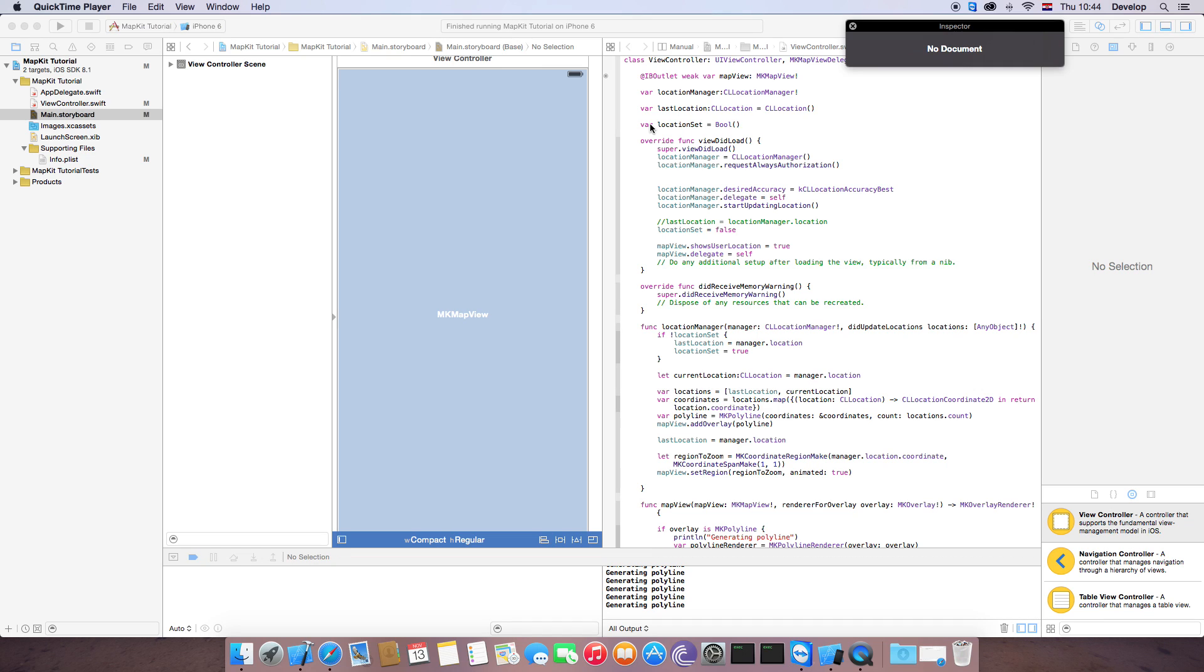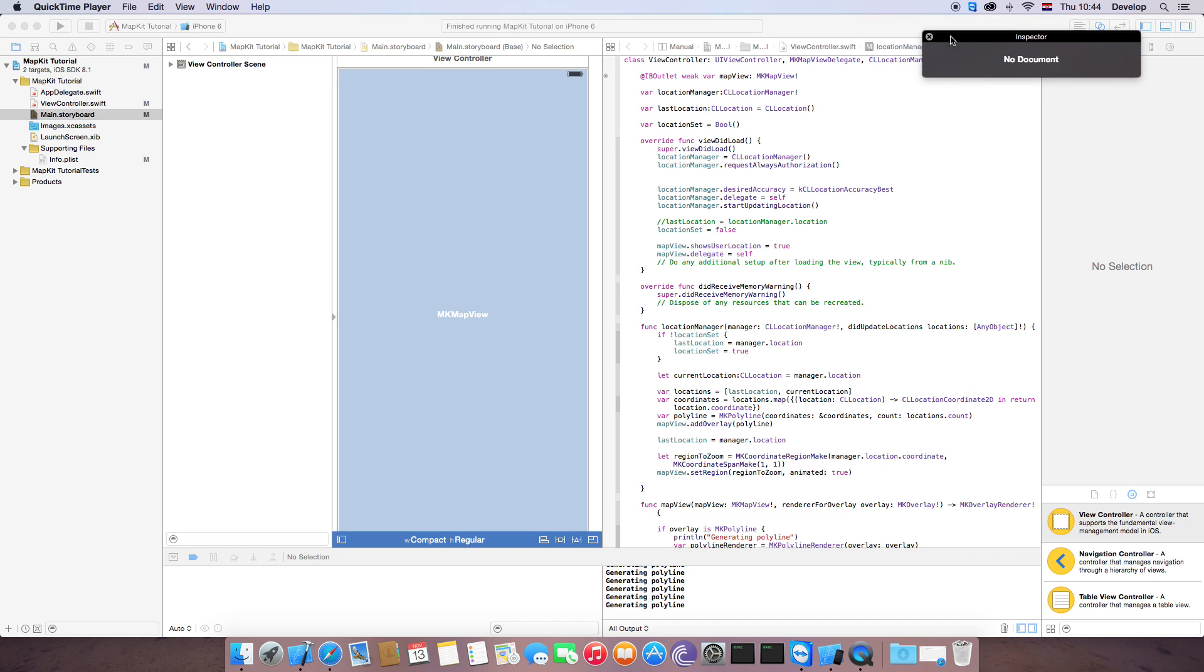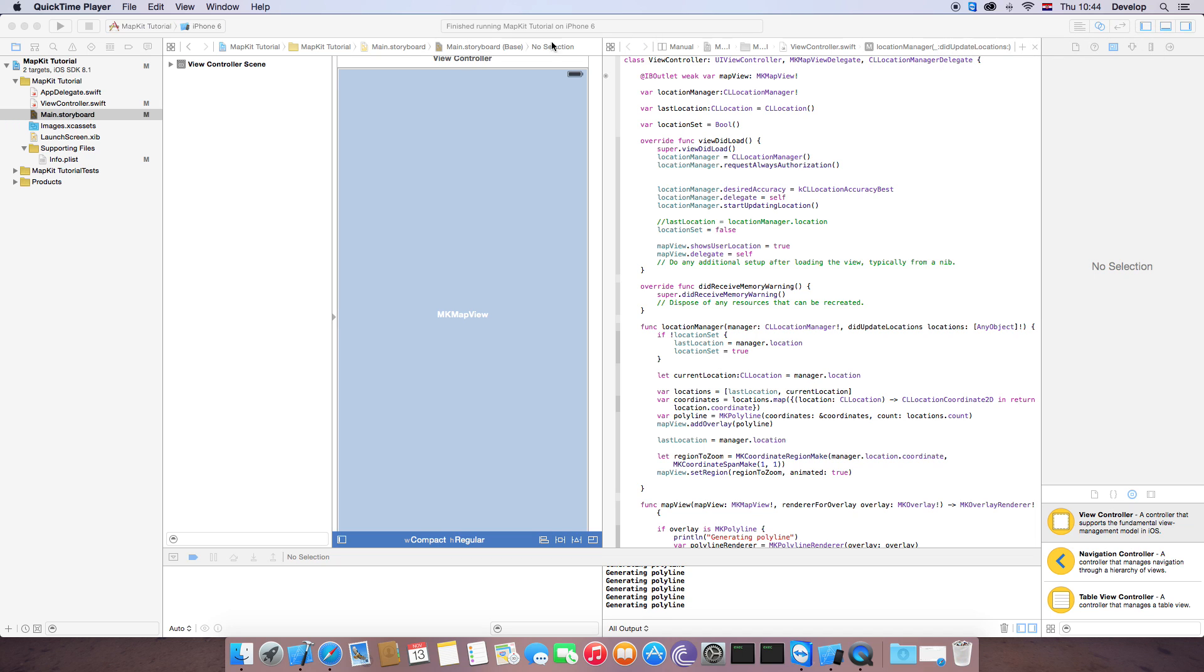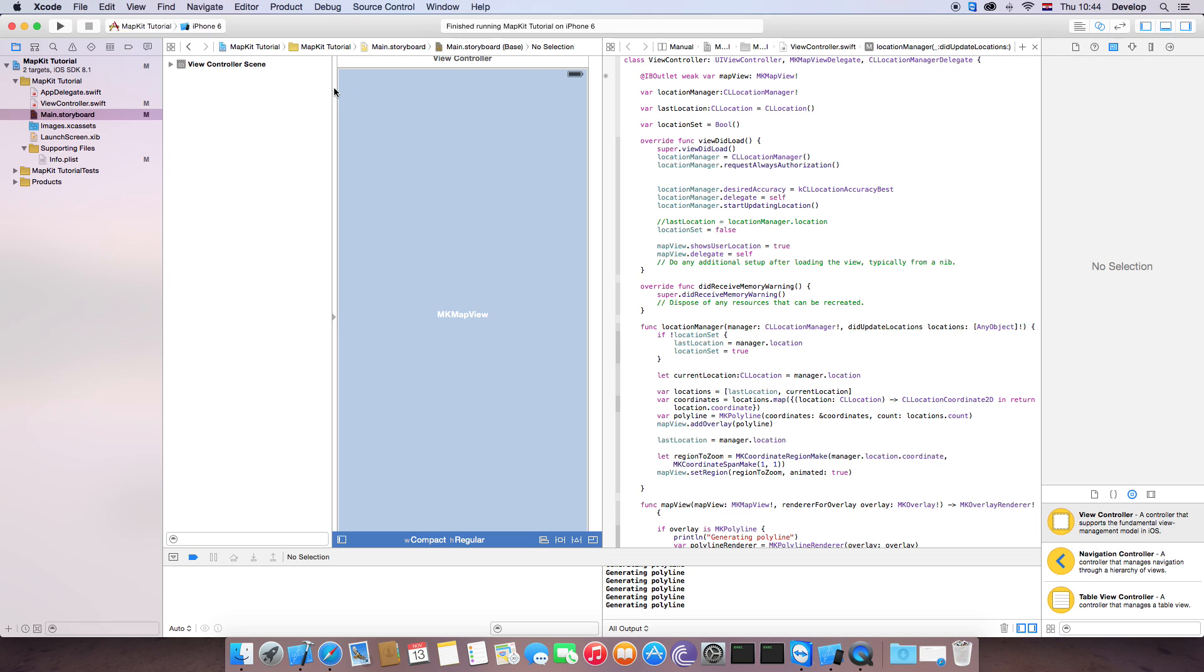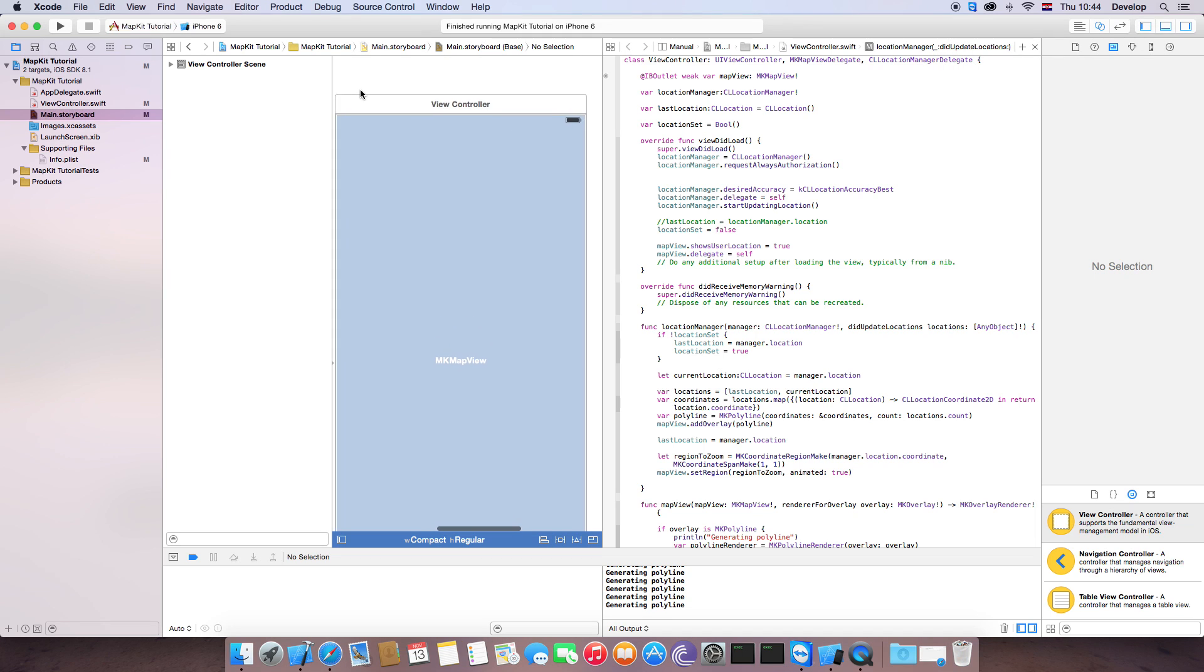Hi guys, I'm Patrick WWDC and today I'm going to show you how to create annotations on the map view.